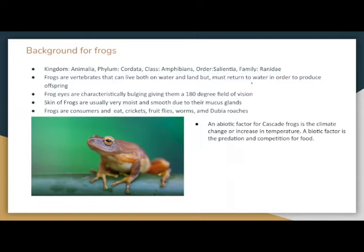Frog's eyes are characteristically bulging, giving them a 180-degree field of vision. The skin of frogs is usually very moist and smooth due to their mucous glands. Frogs are consumers and eat crickets, fruit flies, worms, and dubia roaches. An abiotic factor for cascade frogs is climate change or increase in temperature. A biotic factor is predation and competition for food.